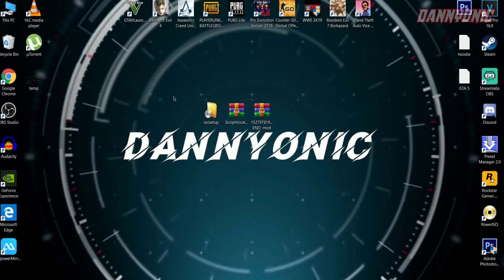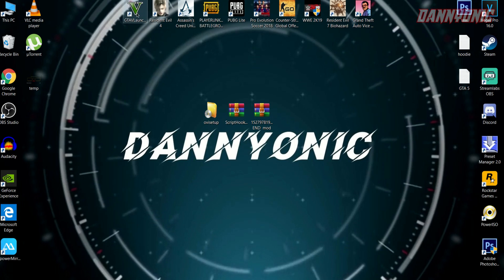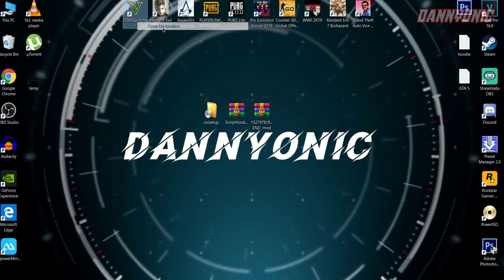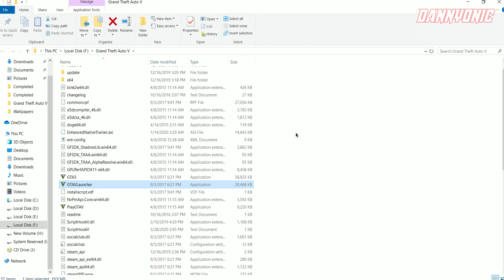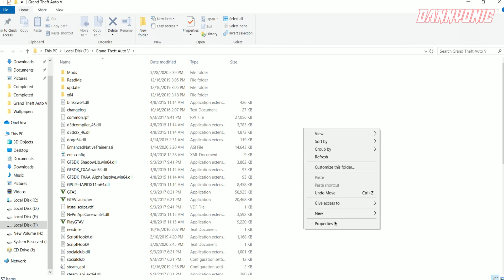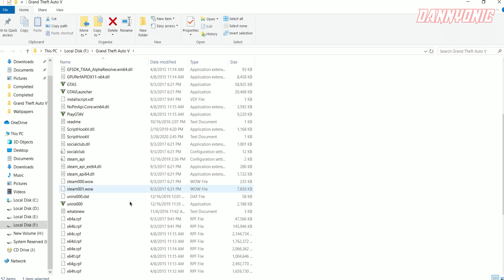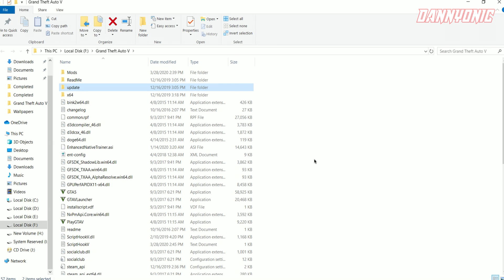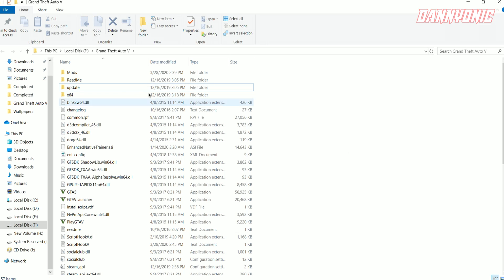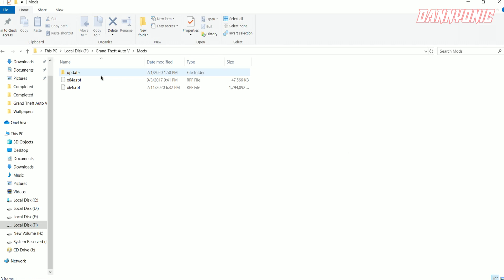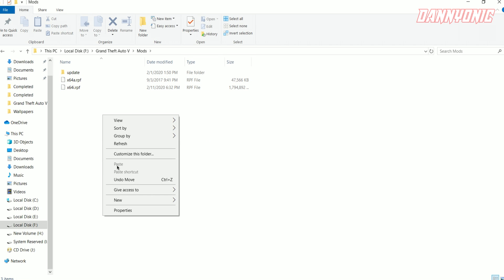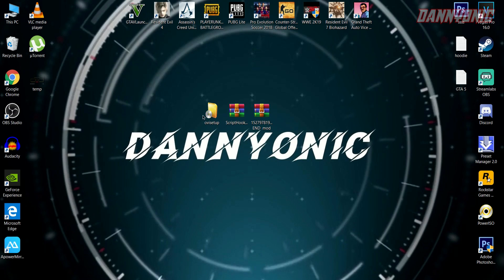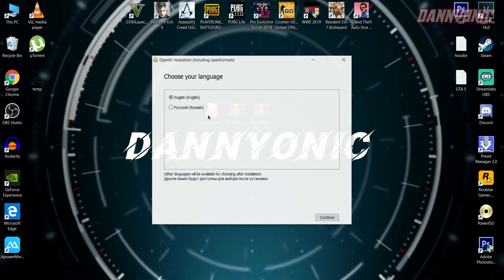Once you're done with all these files, go to your GTA 5 game directory. There, make a new folder named 'mods.' Then copy 'update' and 'x64a.rpf' into your mods folder, like I have already done. Now we're going to install OpenIV, so follow my steps.